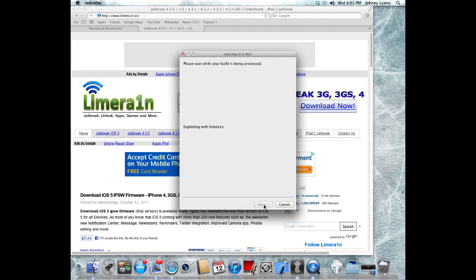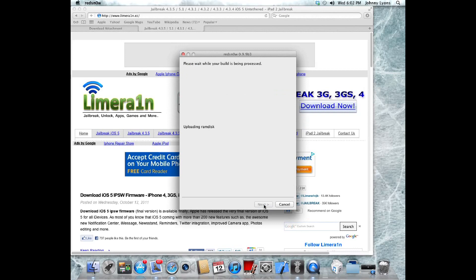Once you're in DFU mode, it'll start to process, and it'll say it's exploiting, and it'll start uploading all the stages of the jailbreak, and your iPod will begin to reboot. On your screen, it should say downloading jailbreak data once it has started to download.